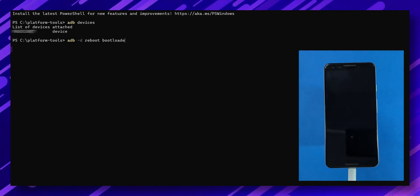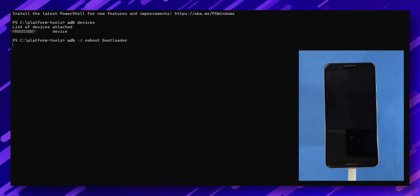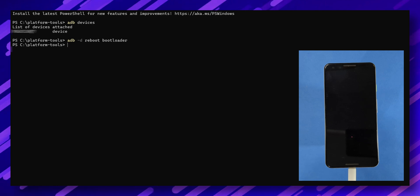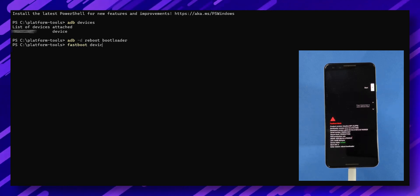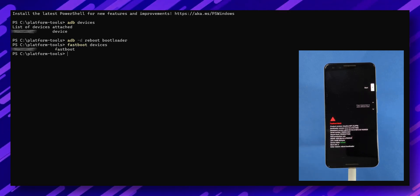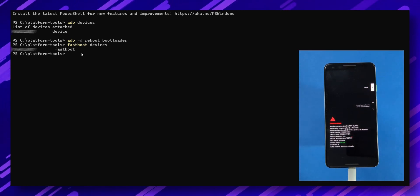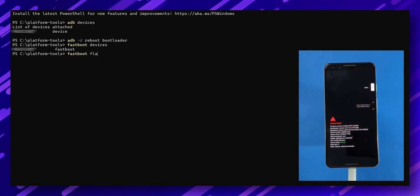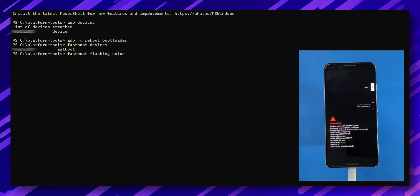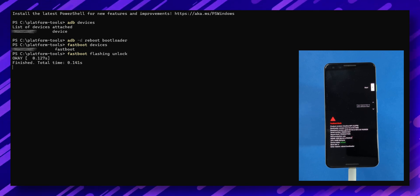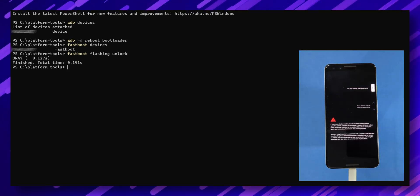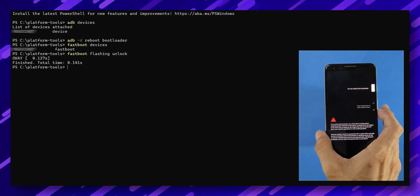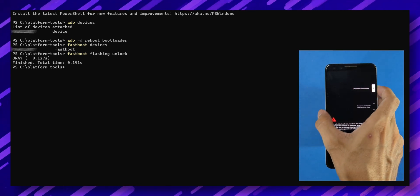Then type ADB reboot bootloader and press enter to boot your device into fastboot mode. Once in fastboot mode, confirm your phone is connected by typing fastboot devices in the command window. Next, type the following command to unlock the bootloader. Fastboot flashing unlock. Follow the instructions on your phone using the volume and power keys to unlock the bootloader.